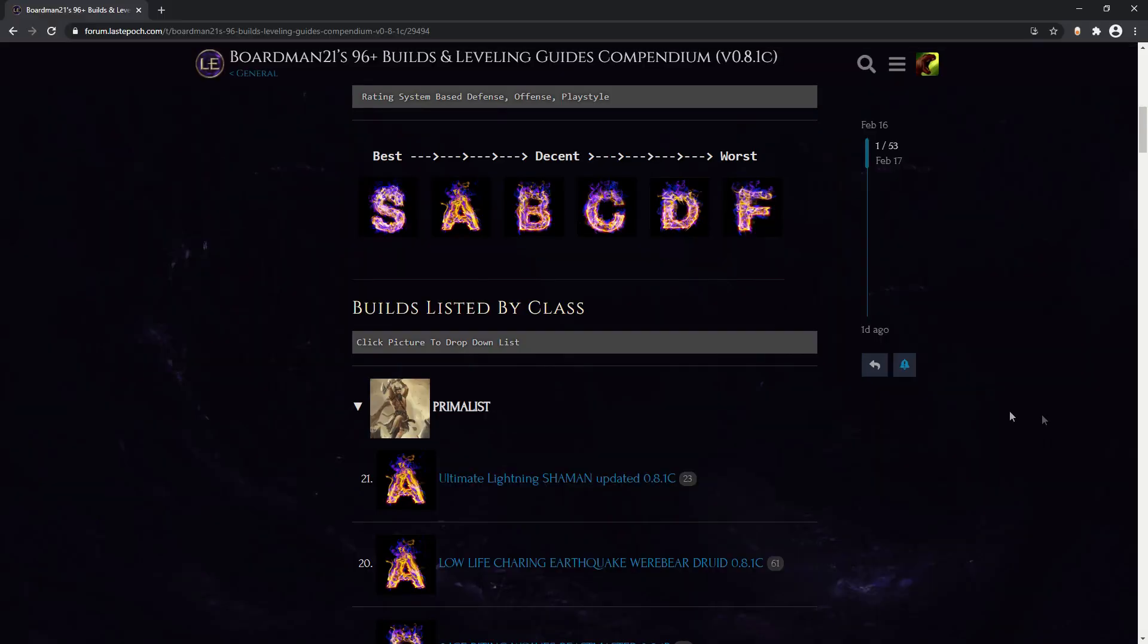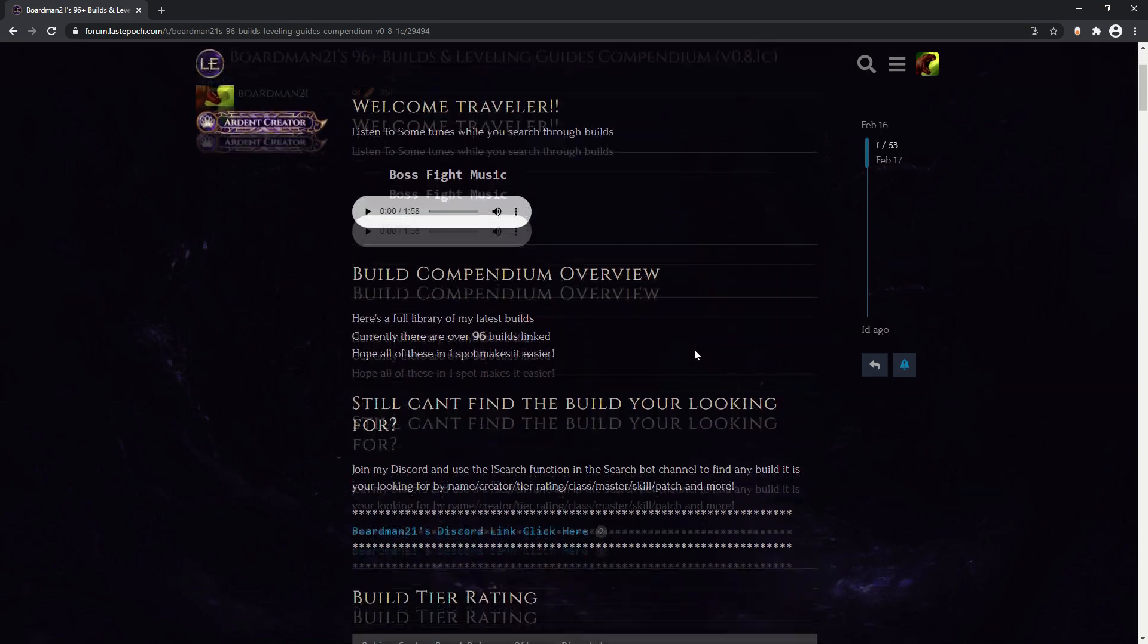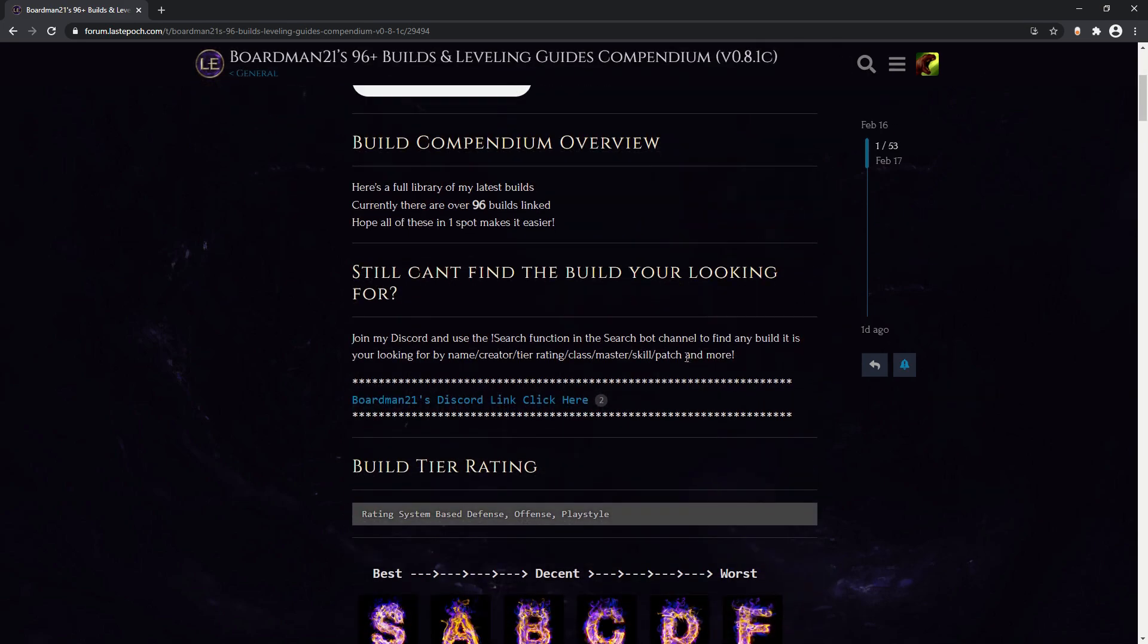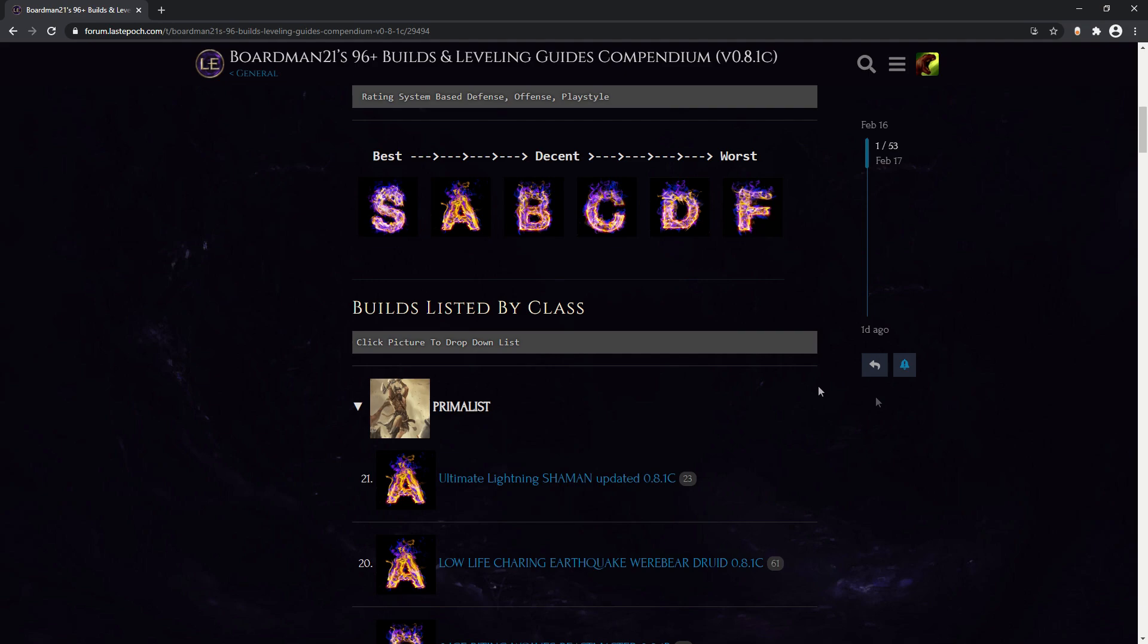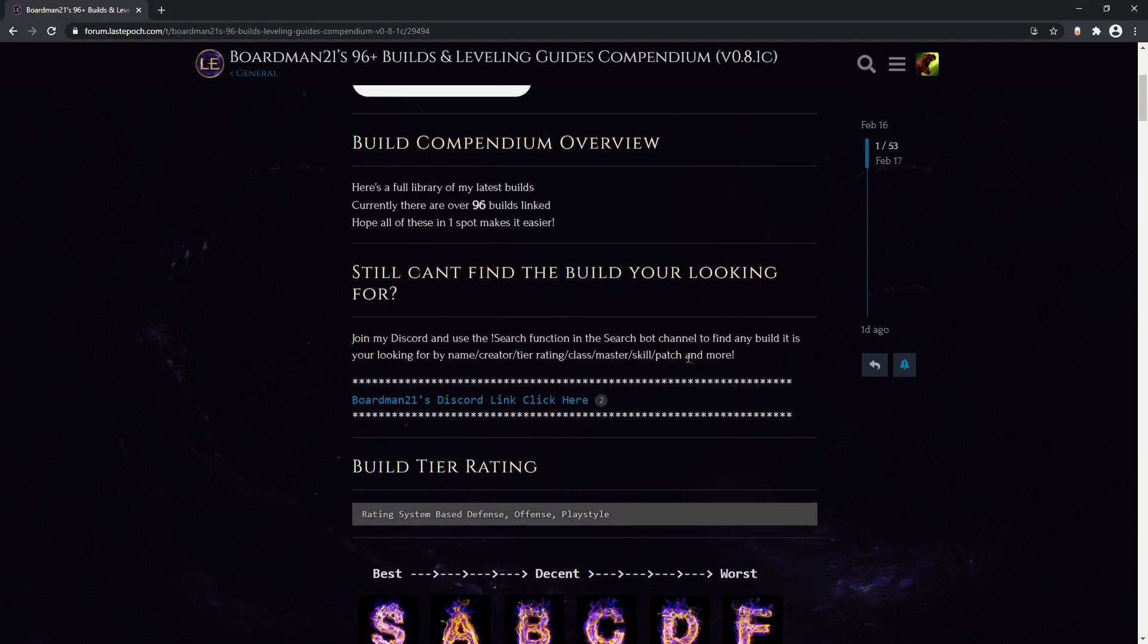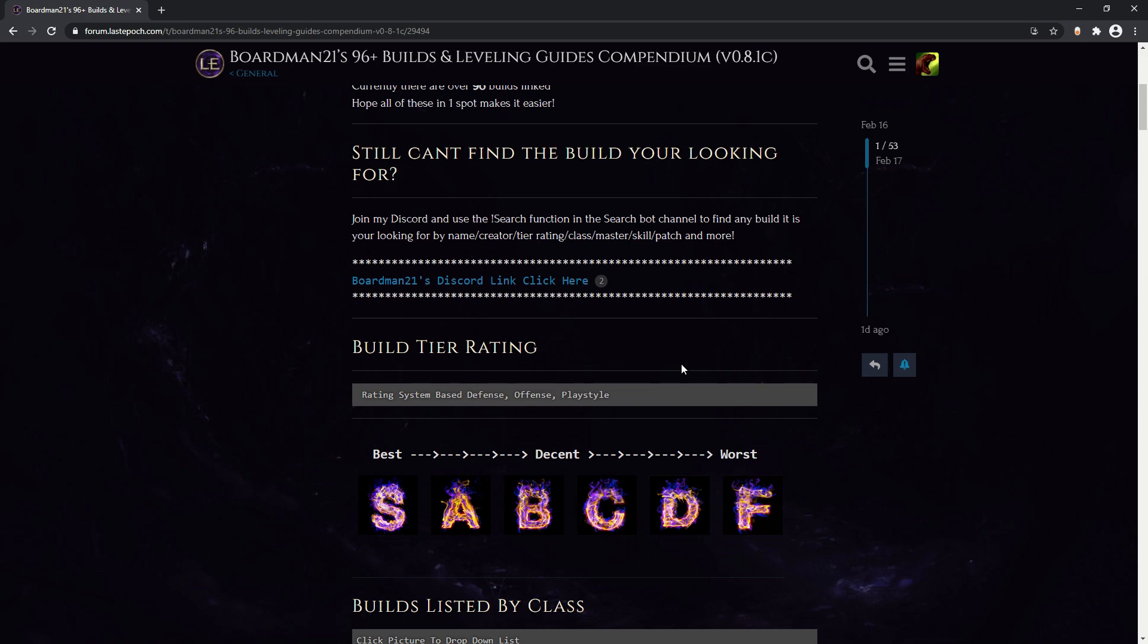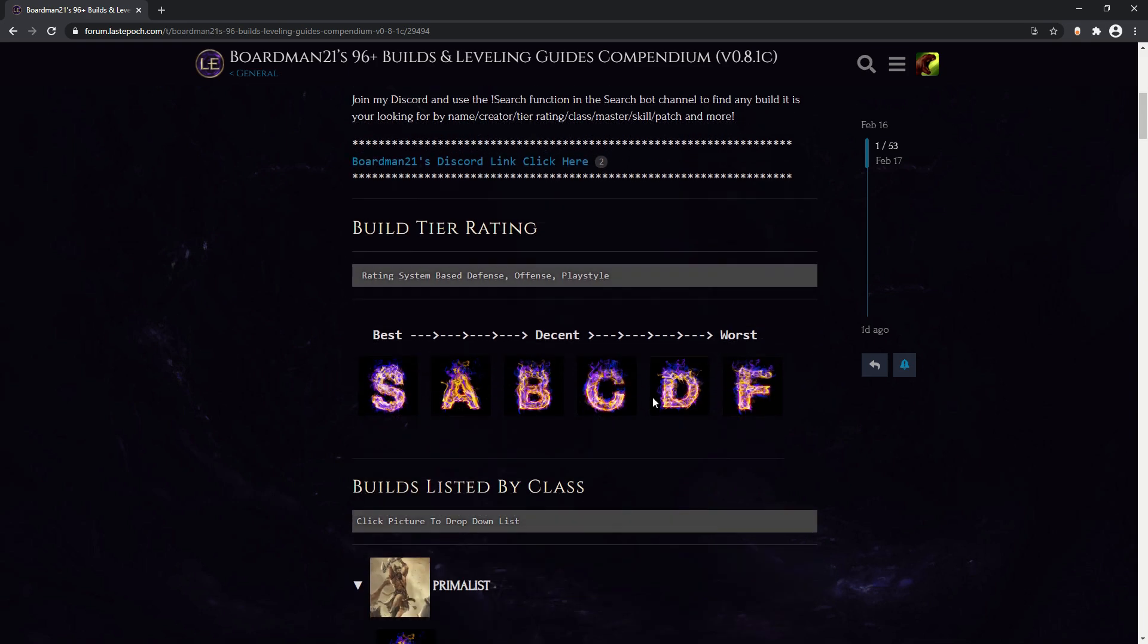So then we built the build compendium inside of the Last Epoch forums and with this compendium you would be able to scroll down and find all the latest builds and this was going to be for all of the content creators but unfortunately ran into some problems. One being that there's a maximum character limit inside of a post which is 32,000 characters which I quickly exceeded and had to start deleting stuff.